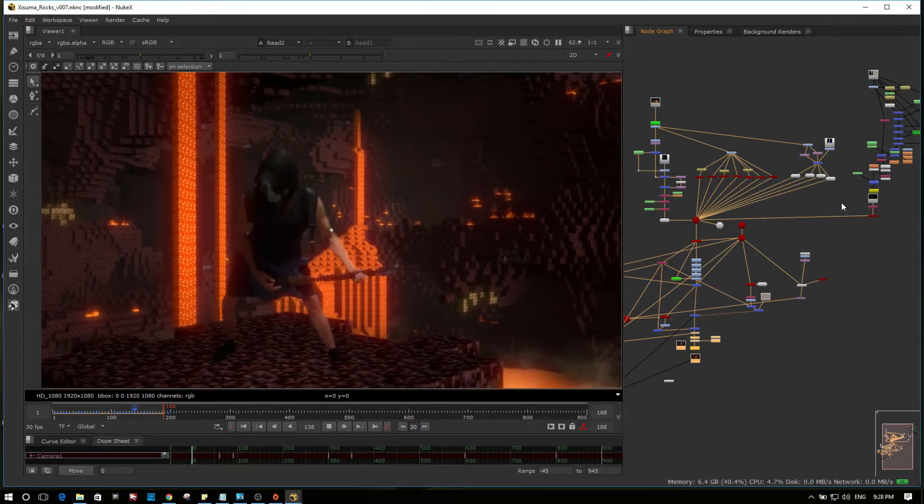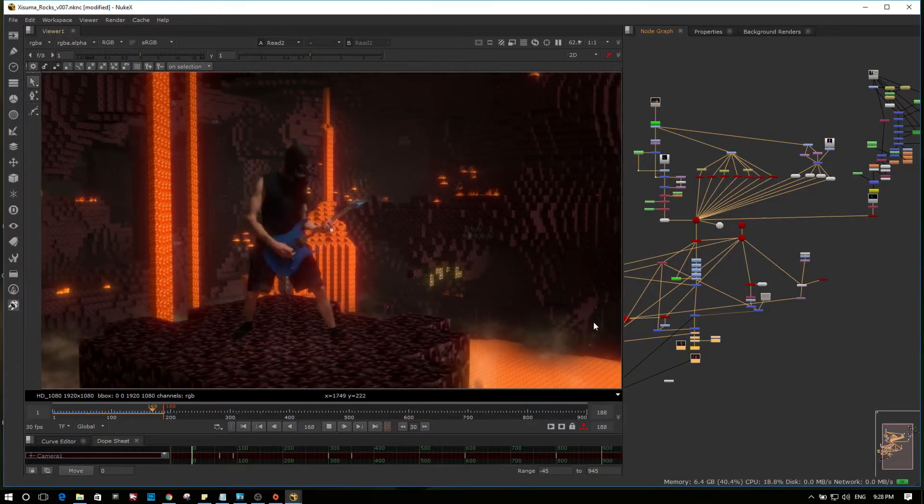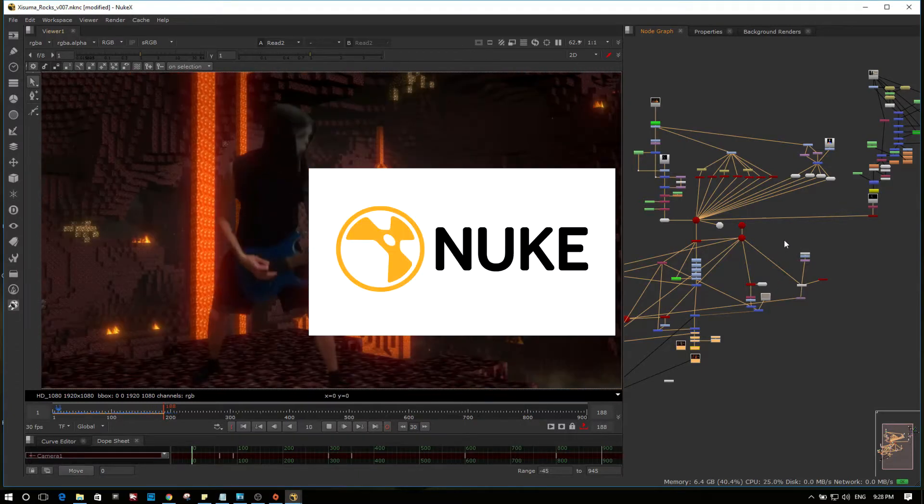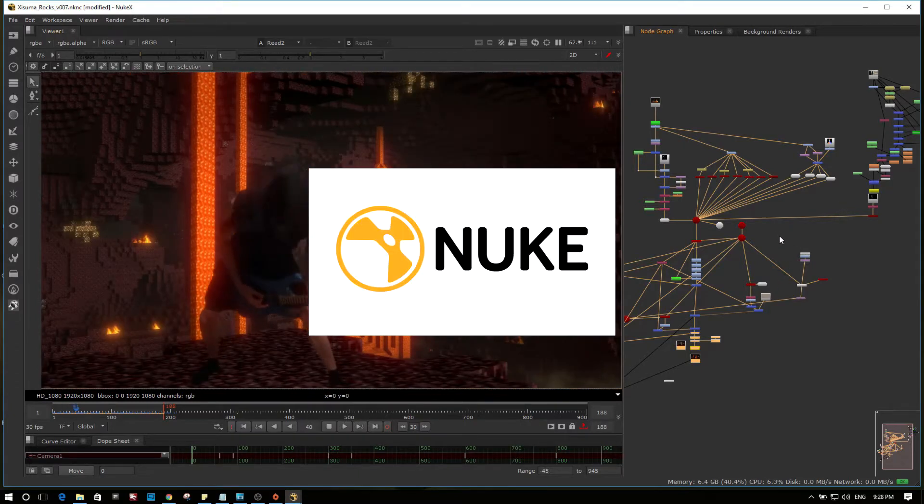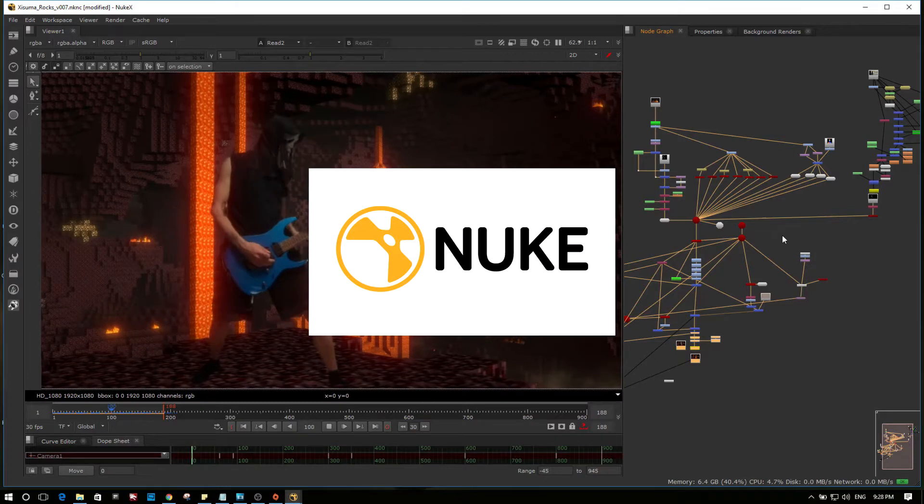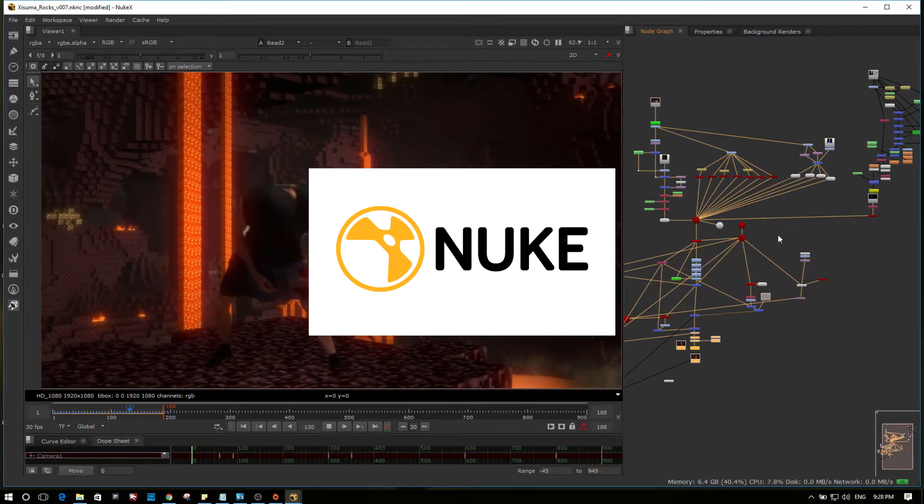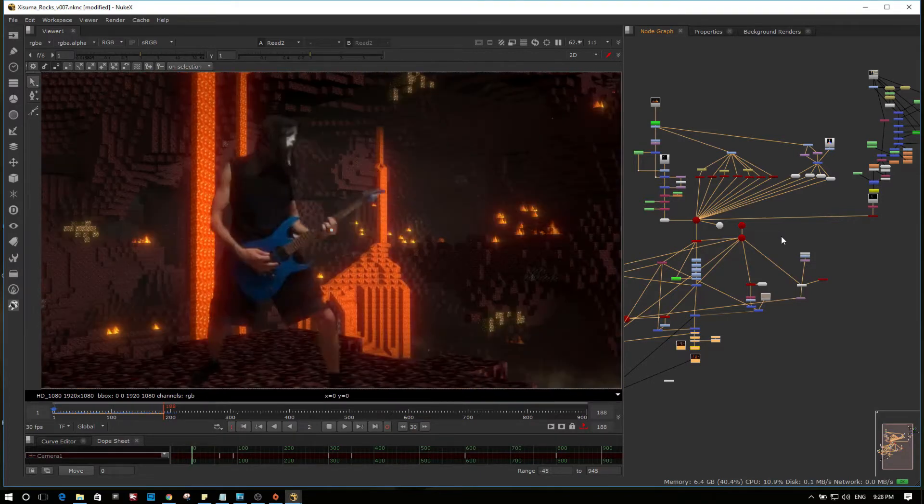So the program I'm in here is called Nuke, and it's brought out by the Foundry. And I'm using the non-commercial version, and anyone can use that.